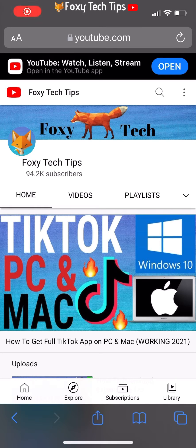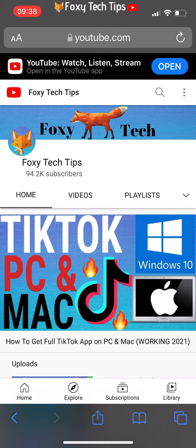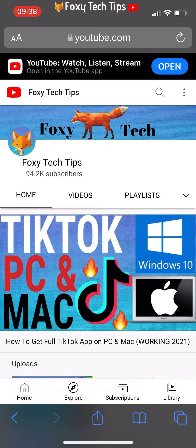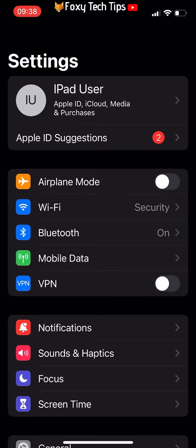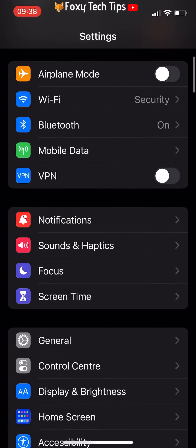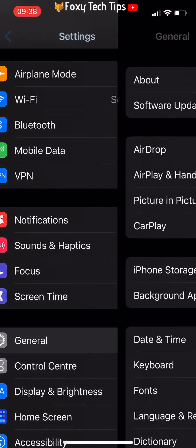Welcome to a Foxy Tech Tips tutorial on making your iPhone or iPad have a heart icon. If you find this tutorial helpful, please consider subscribing to my channel and liking the video.